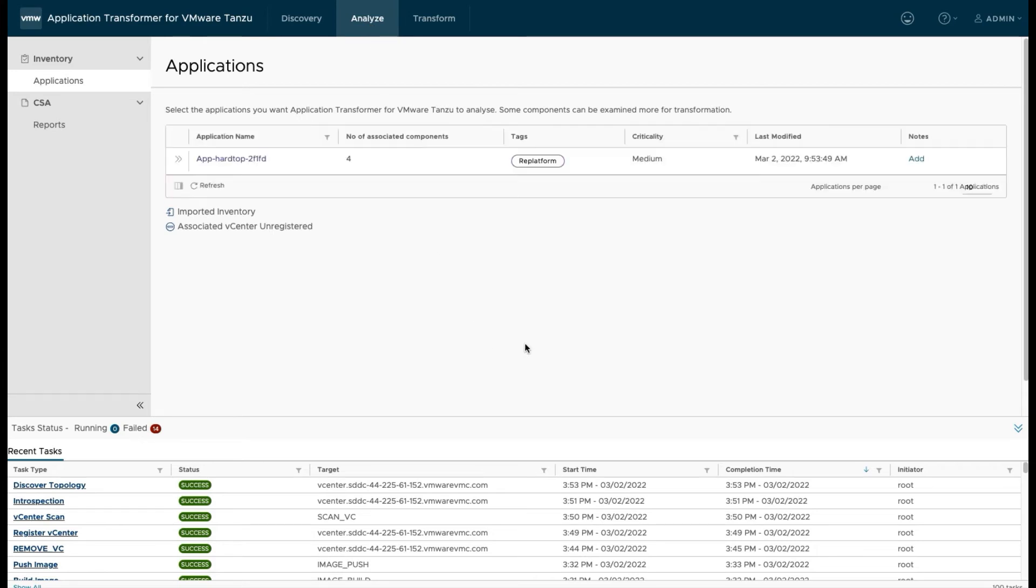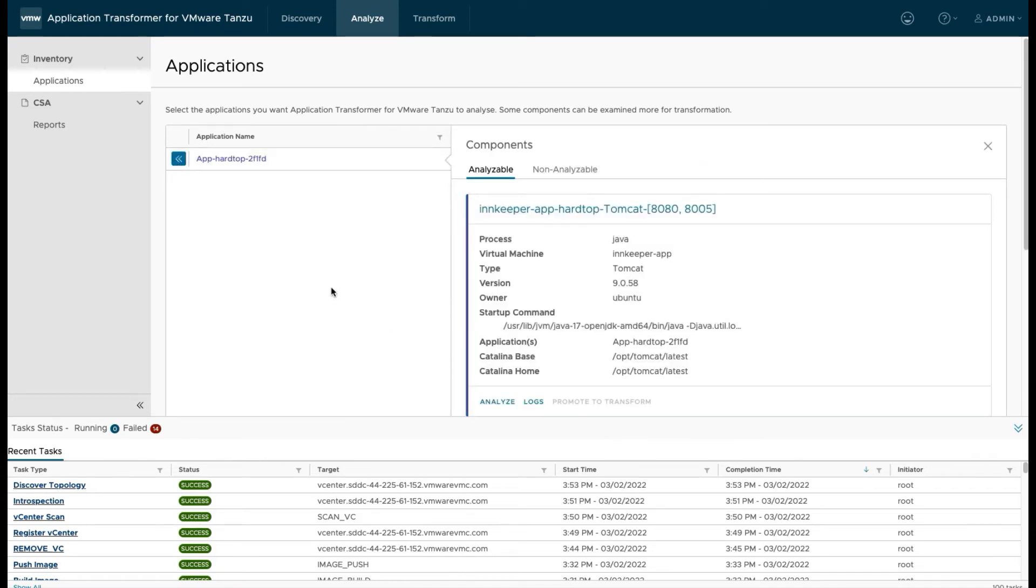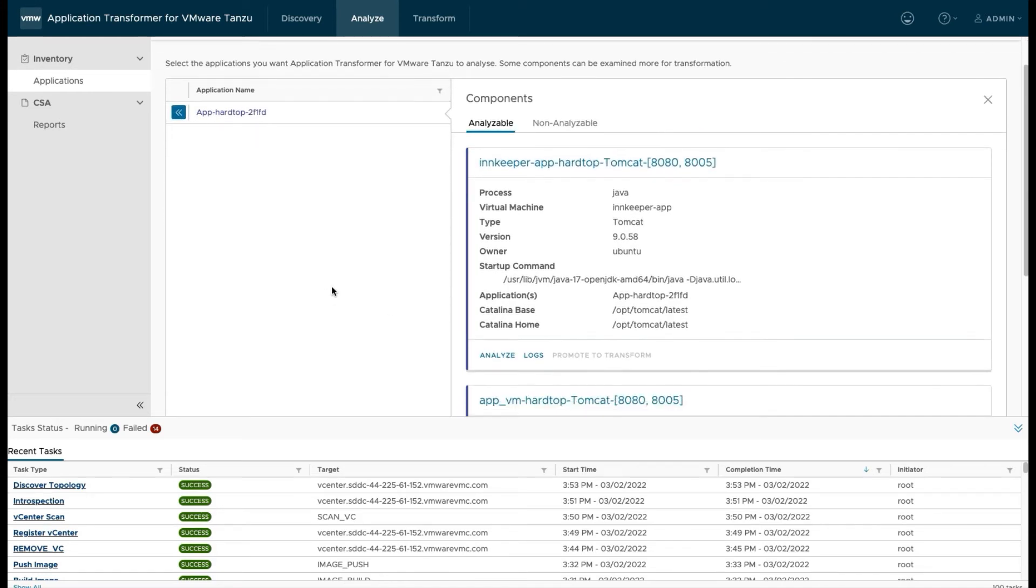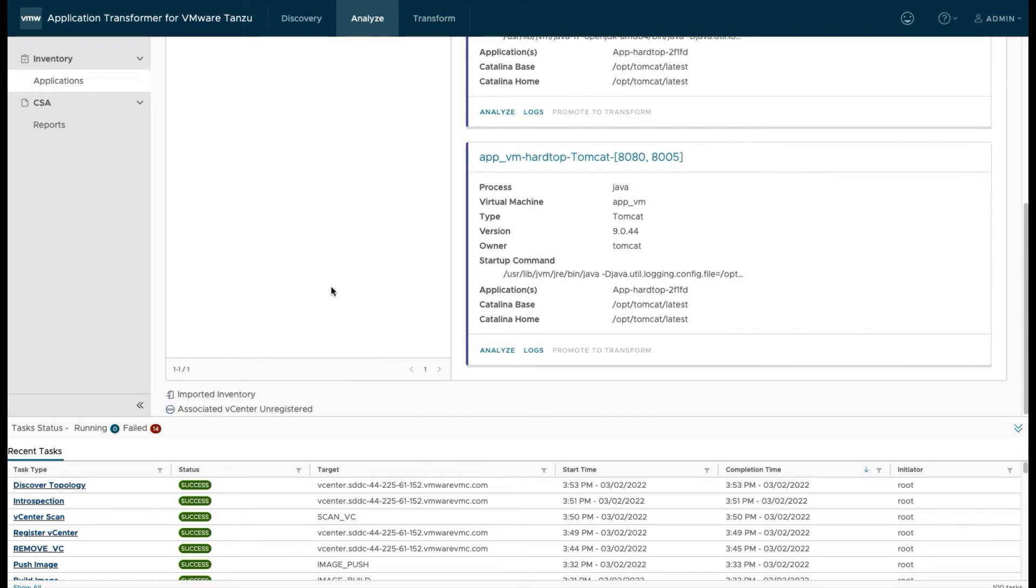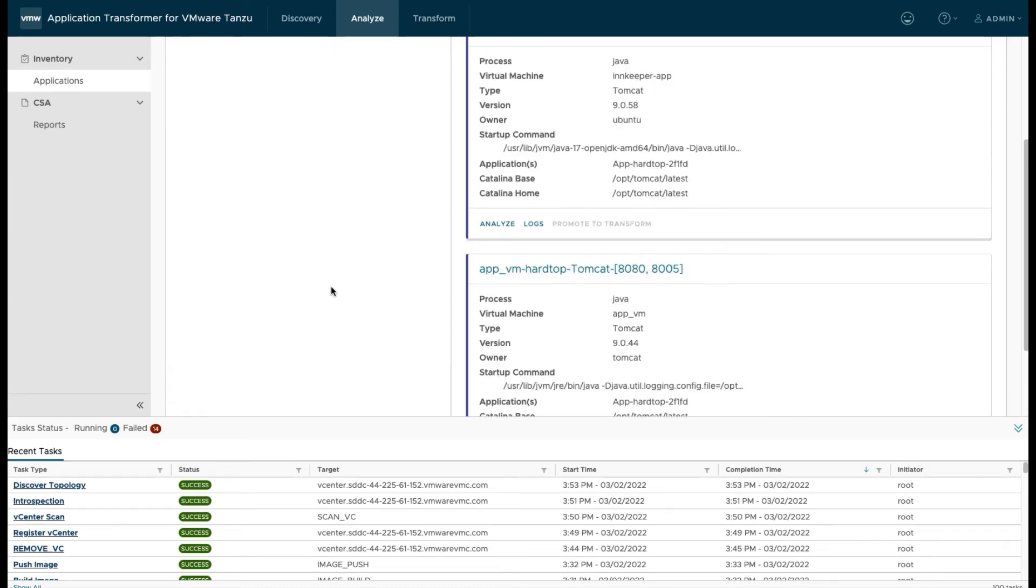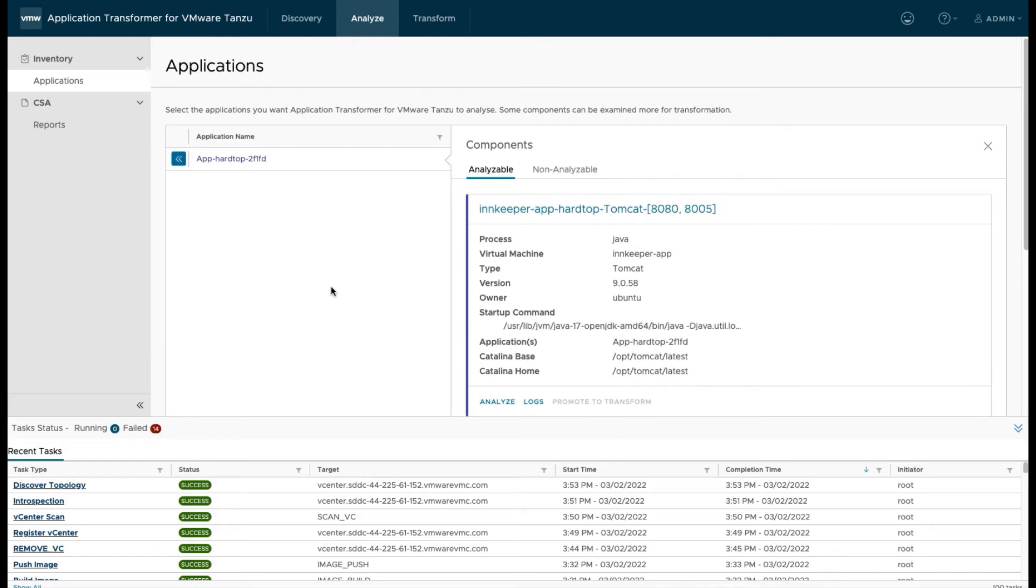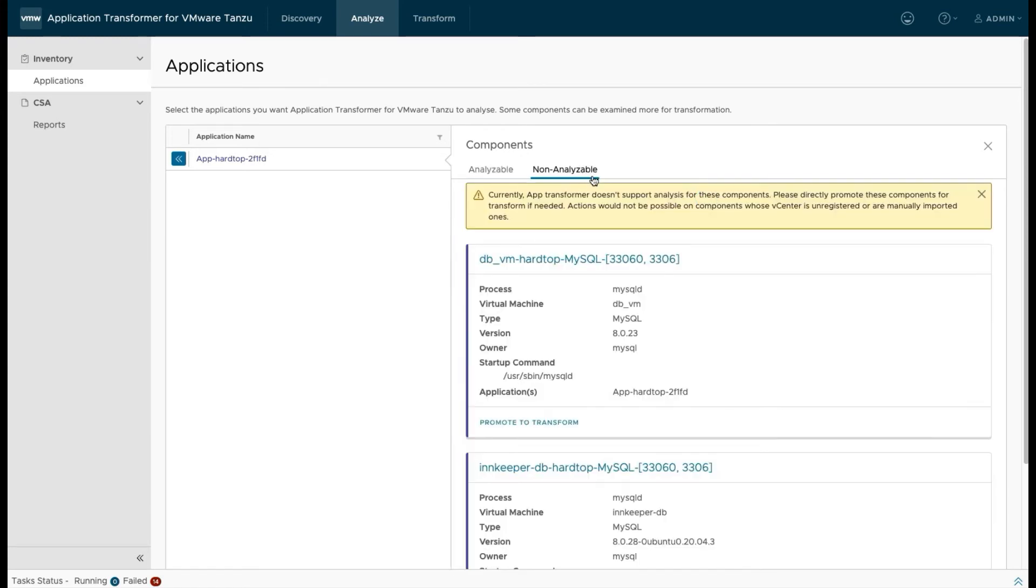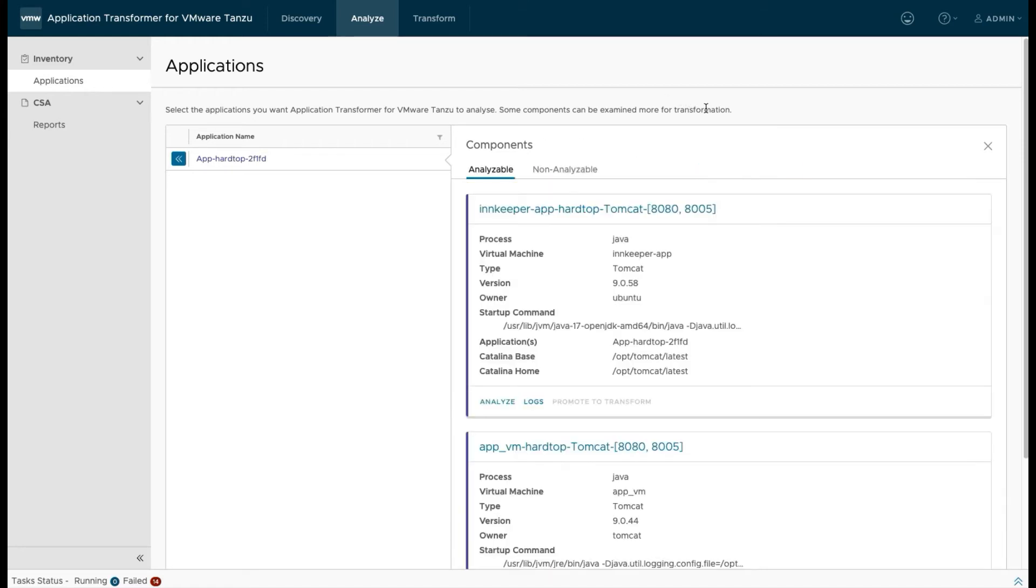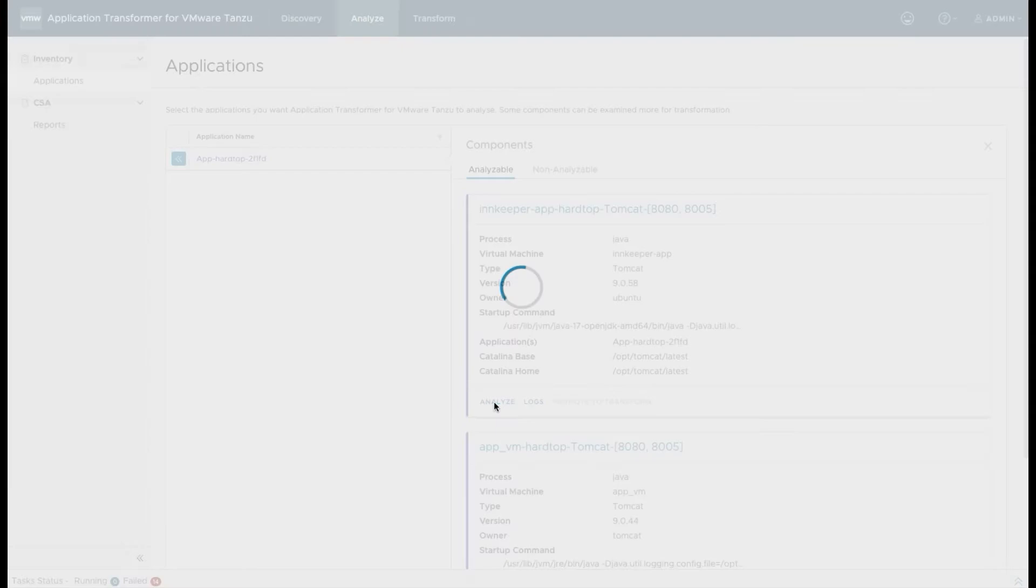Now that application shows up under analyze. This step can be done where we analyze an individual component so that we can use it for transformation. We can change this virtual machine application that's running Tomcat into a container that's running Tomcat with our existing settings. Maybe we got a whole bunch of applications that are running on virtual machines. We want to containerize one of those. We can do that through this tool without having to go and build our container manually.